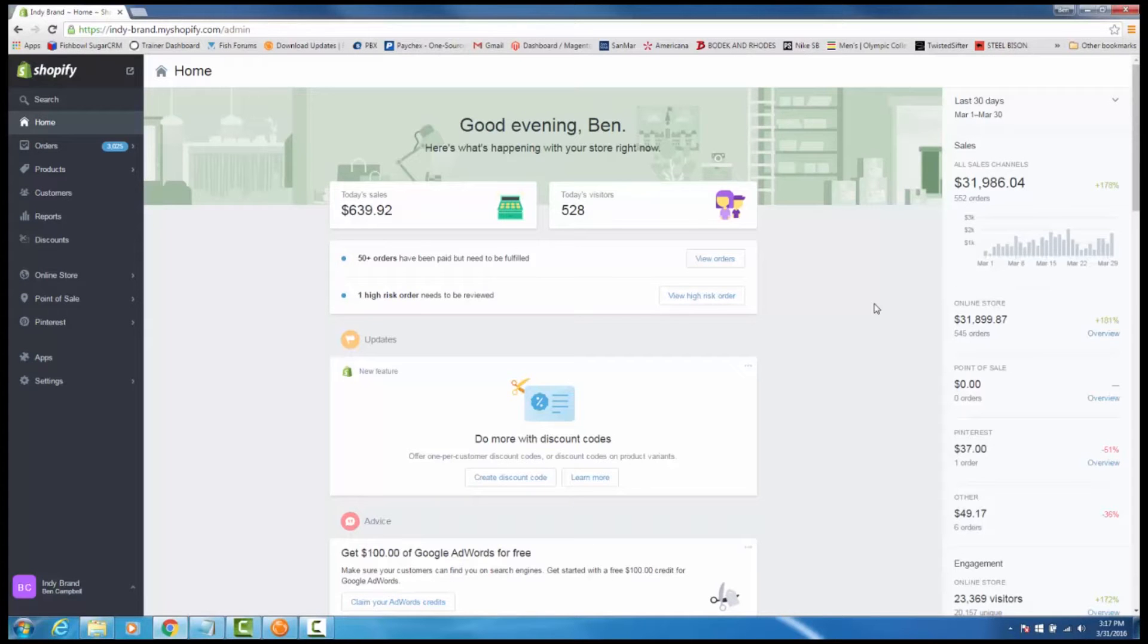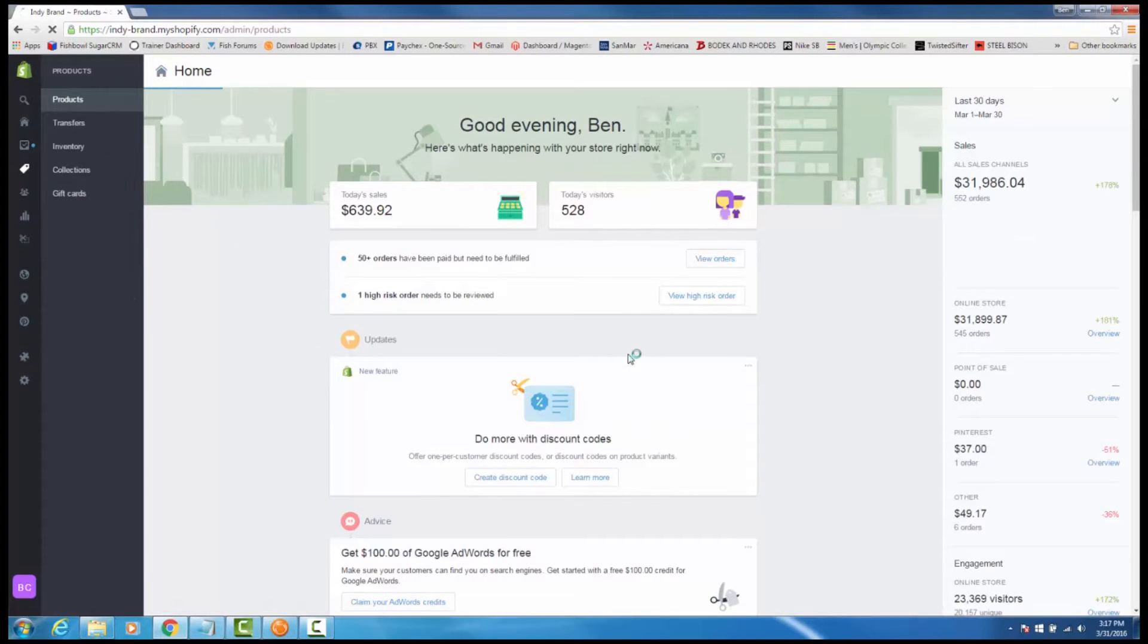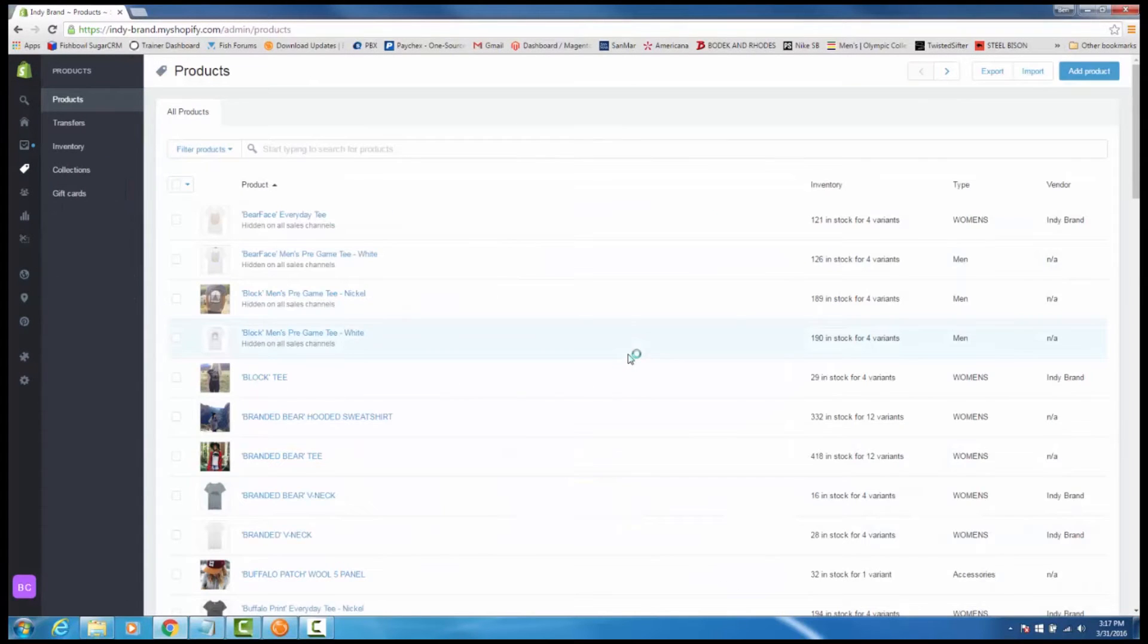This video will cover the Shopify integration with Fishbowl. To start, we are going to pull our products from Shopify to Fishbowl.